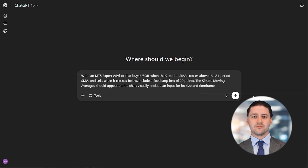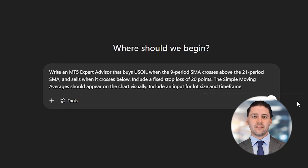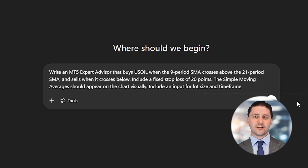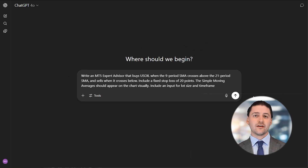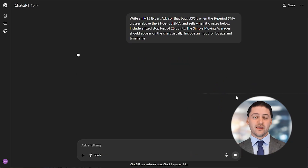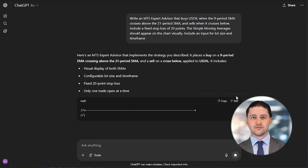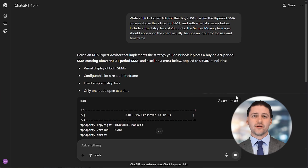Let's begin with ChatGPT. Open it up and describe the kind of trading strategy you want to automate. Be clear and specific with your request. For example, you could type: write an MT5 expert advisor that buys US oil when the 9-period SMA crosses above the 21-period SMA, and sells when it crosses below. Include a fixed stop loss of 20 points. The simple moving averages will appear on the chart visually. Include an input for lot size and time frame.